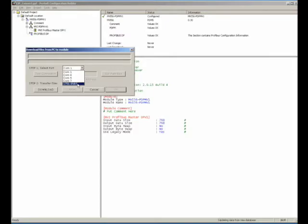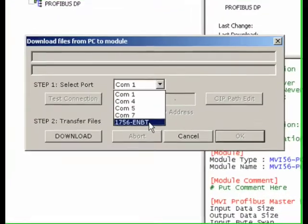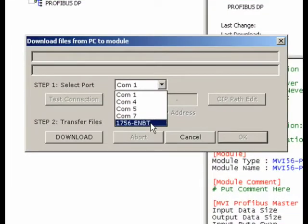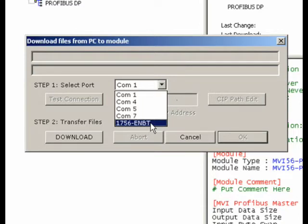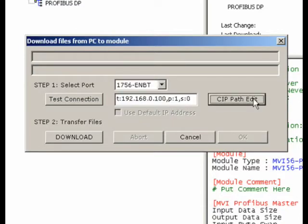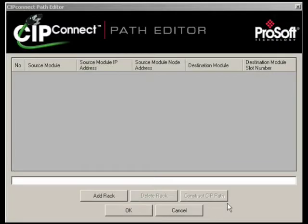Next, when ready to download, instead of selecting the Serial Port Download option, select the Ethernet option by selecting the 1756-ENBT. This will light up the CIP Path Edit button and allow you to build a path to a CIP Connect-enabled MVI-56 module.